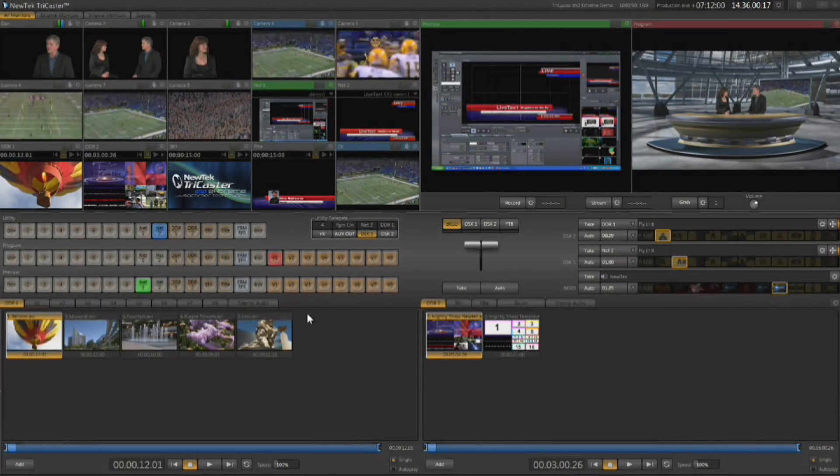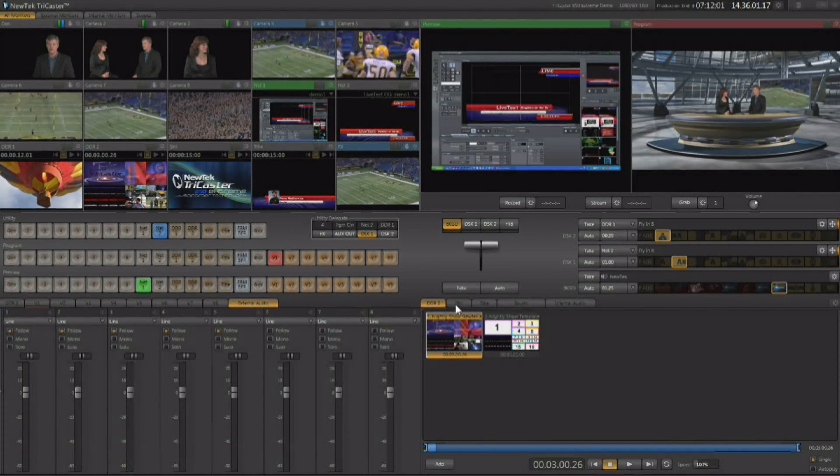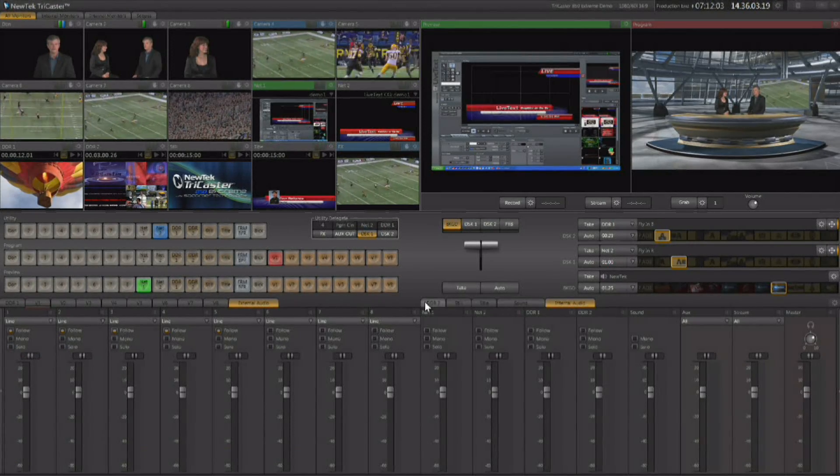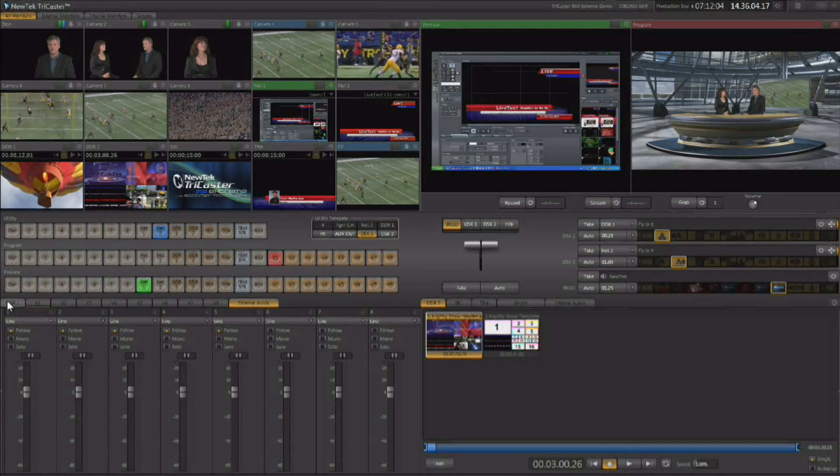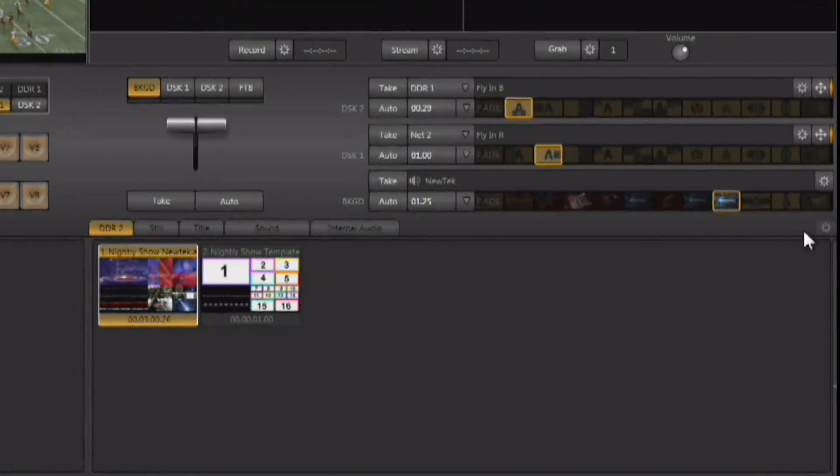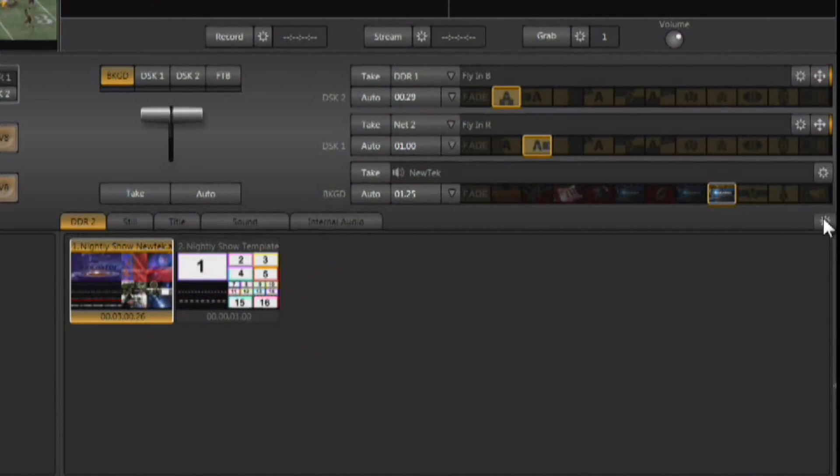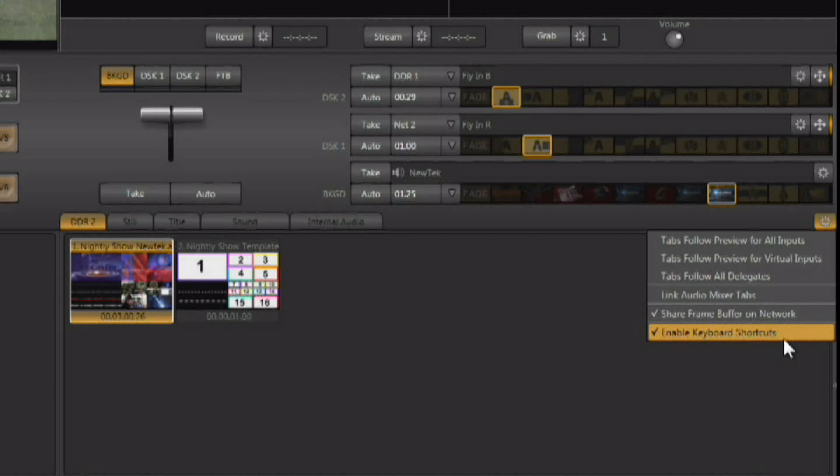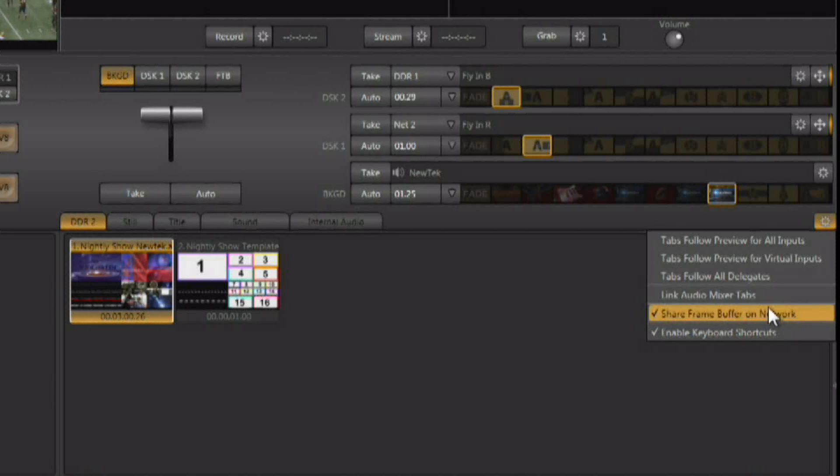There is a way to do that as well. You come over here, there's a little gear in the upper right hand corner of this screen. Let's click on that gear and you've got several different variables. The one that we're going to worry about right now is Link Audio Mixer Tabs.